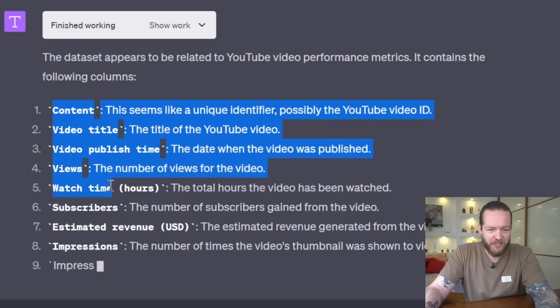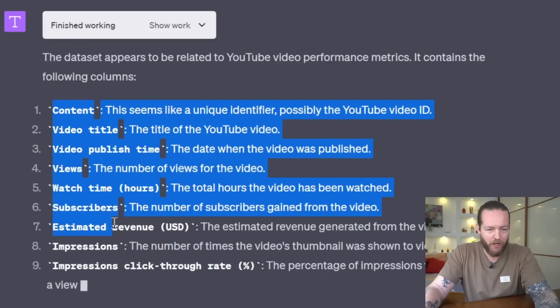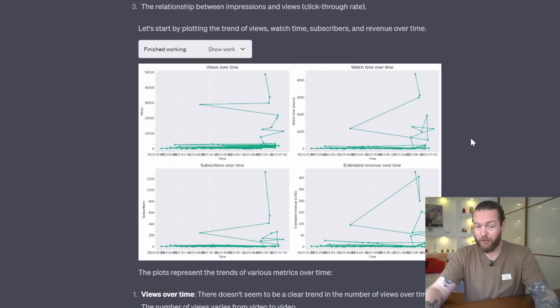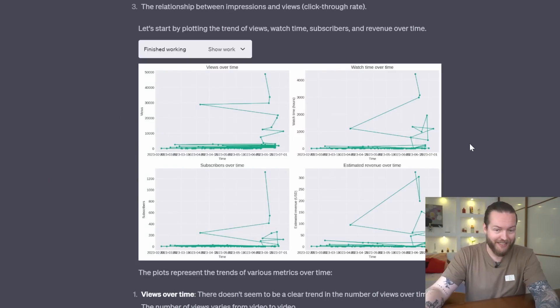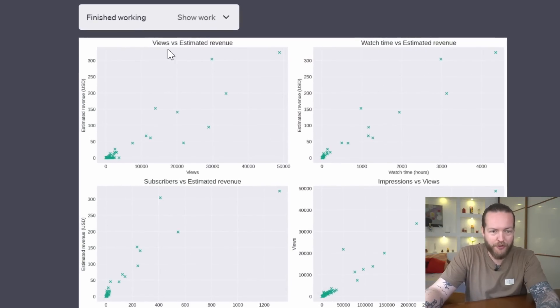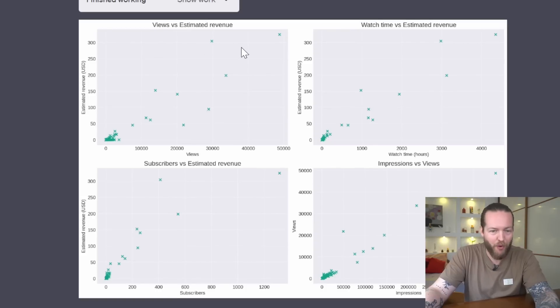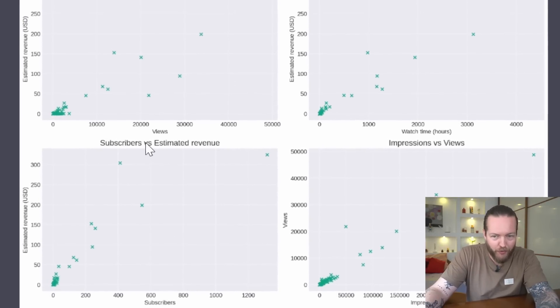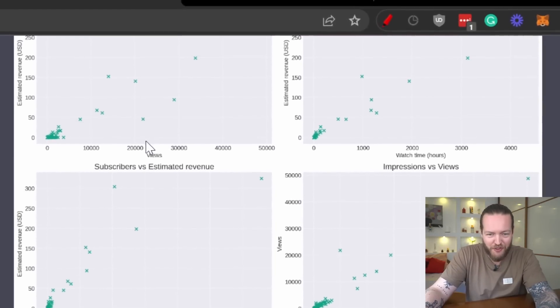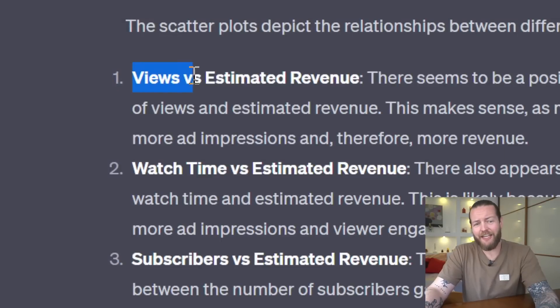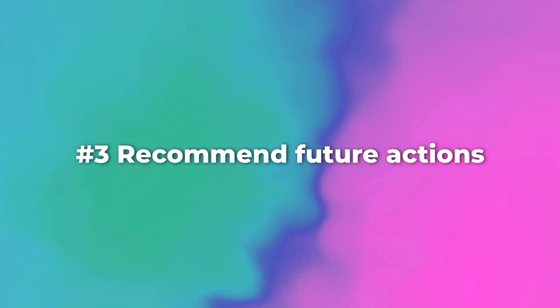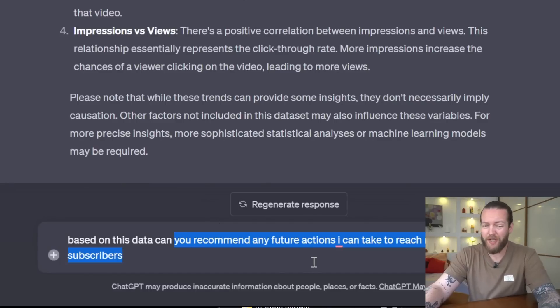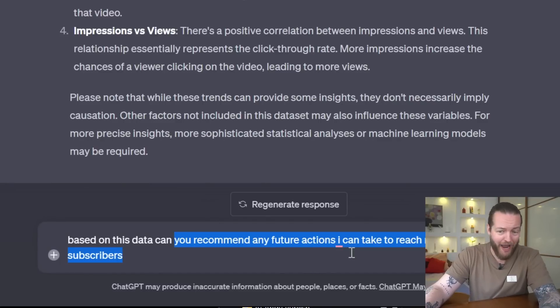I'll prompt it: see any trends in this data? It'll start working. You can see content, video title, views, watch time, subscribers. It started plotting some crazy graphs here. You can see views versus estimated revenue, subscribers versus revenue, impressions versus views, and it basically said you get more money if you get more views. Thanks, Code Interpreter.